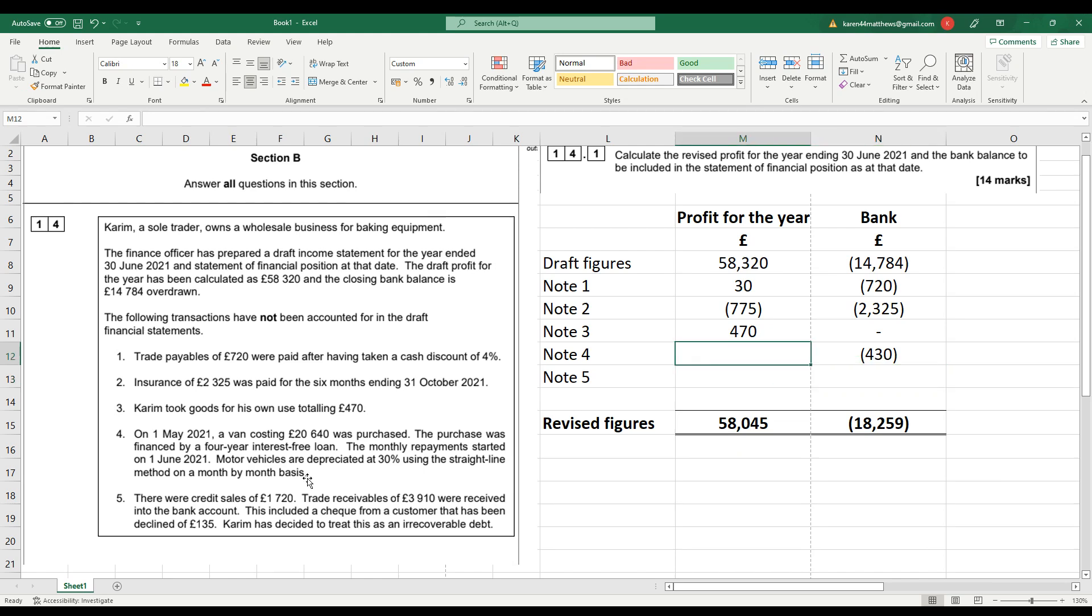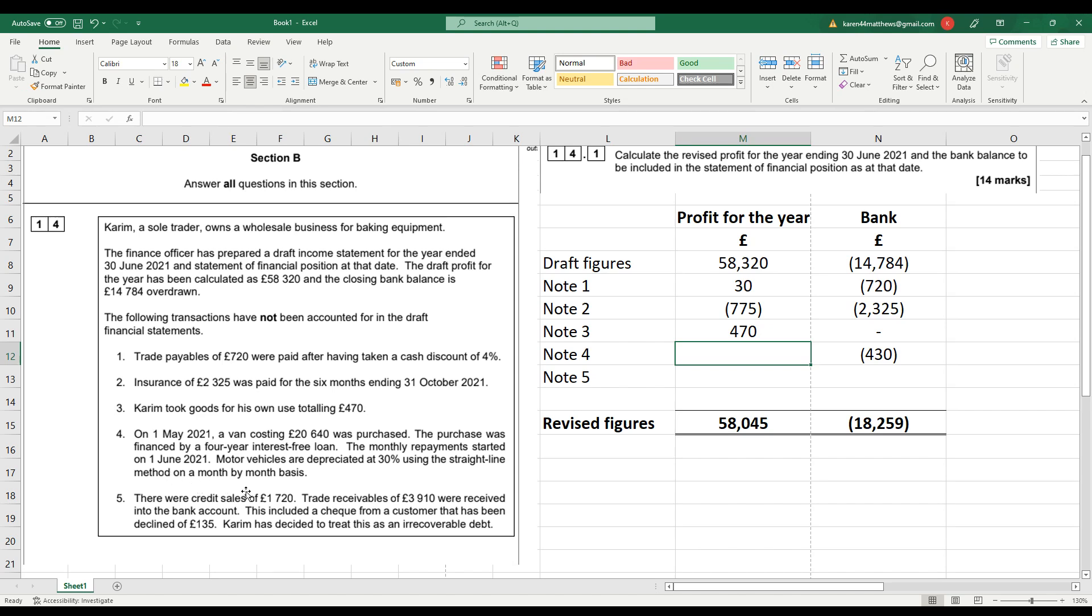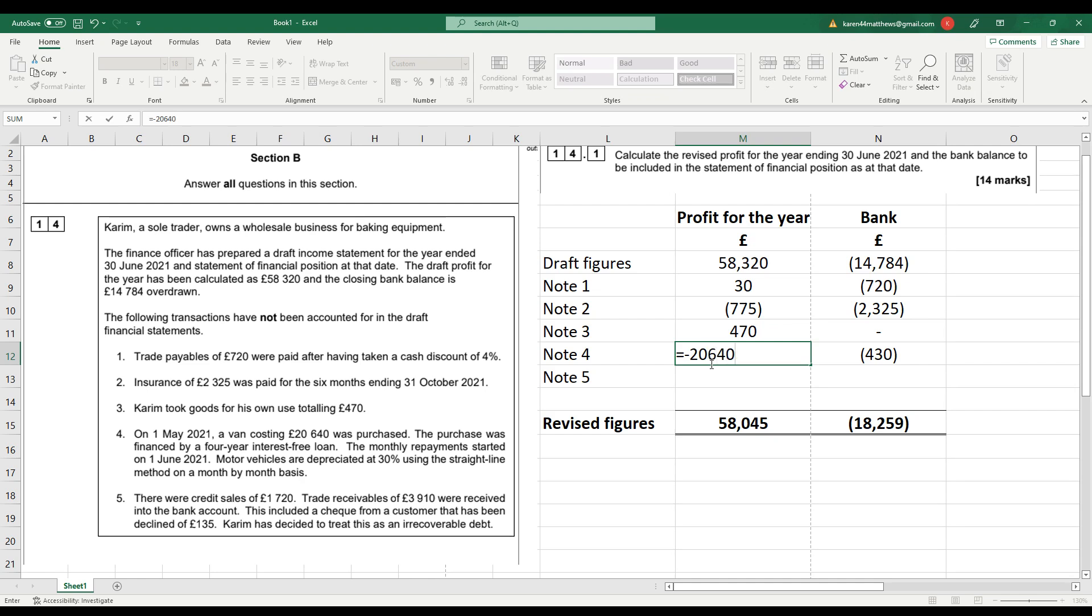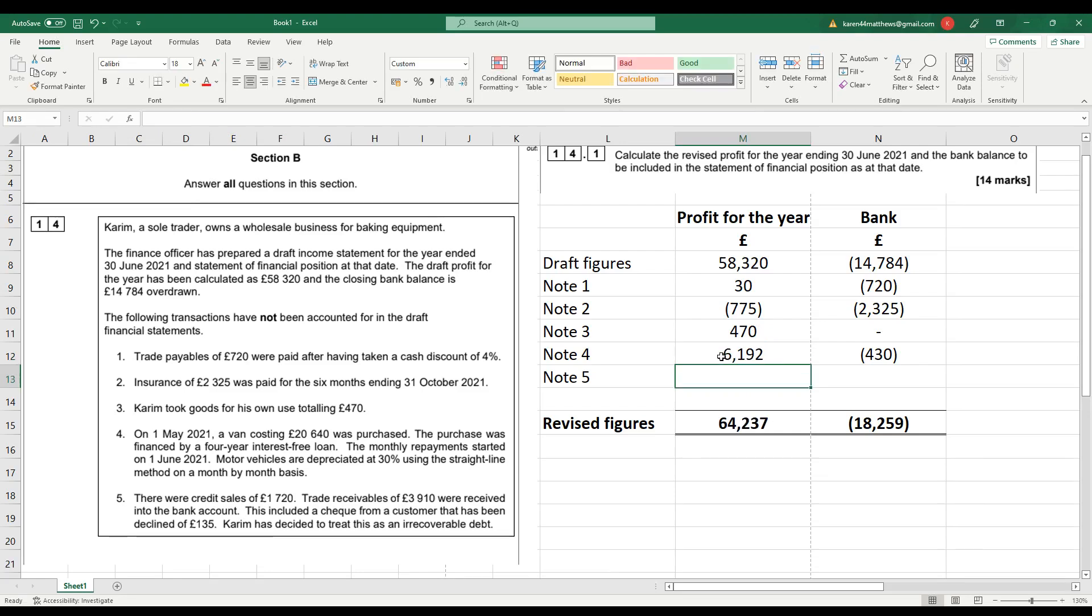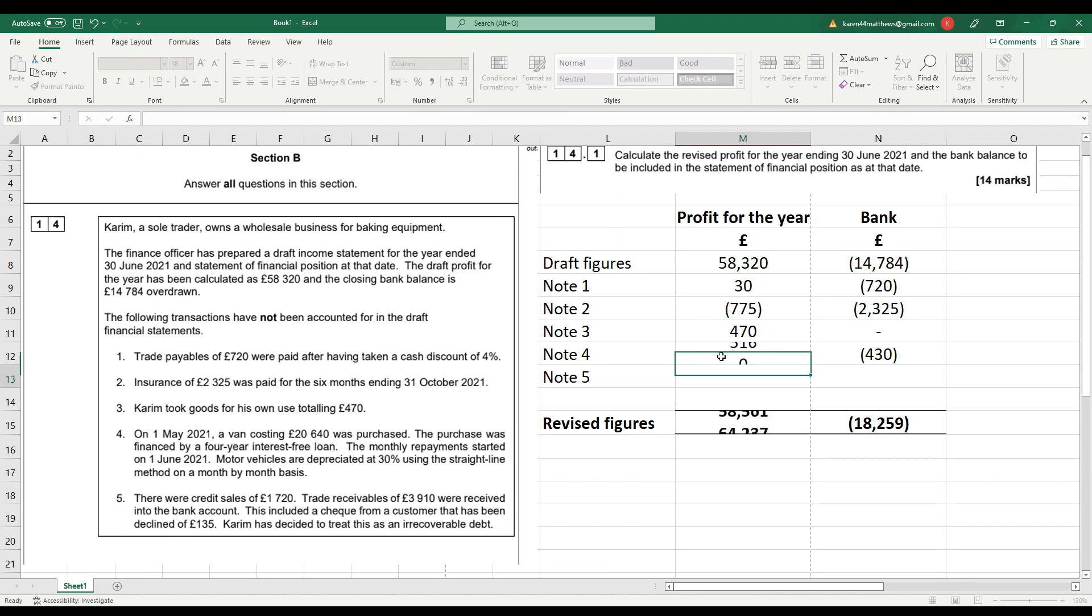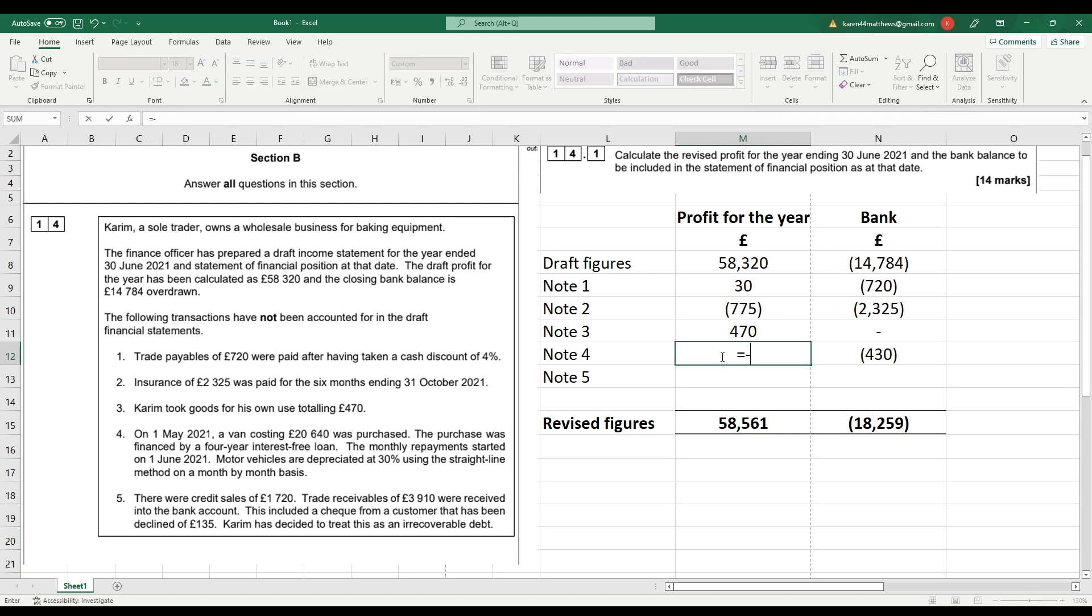On the income statement, though, we're going to have to deal with depreciation. Now, don't be fooled by the fact that the loan started to be repaid on the 1st of June. The van actually arrived on the 1st of May. And motor vehicles are depreciated at 30% using the straight-line method on a month-by-month basis. So that means we need to time apportion the depreciation. So the depreciation is going to be £20,640 times 30%, but then times 2 over 12, because it's only two months worth of depreciation. £20,640 times 0.3. So one year's worth of depreciation, £6,192 divided by 12. It's £516 a month, £516 times 2.